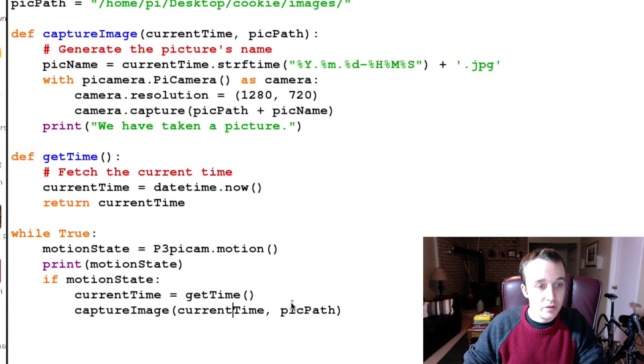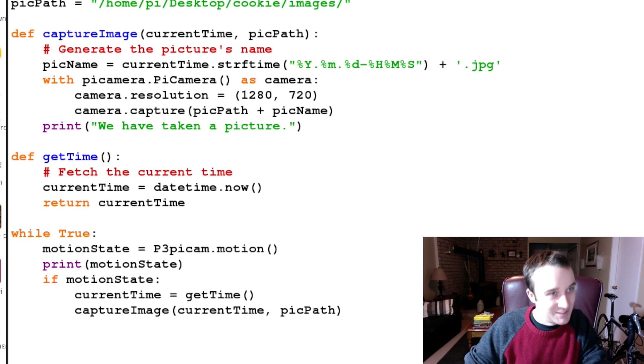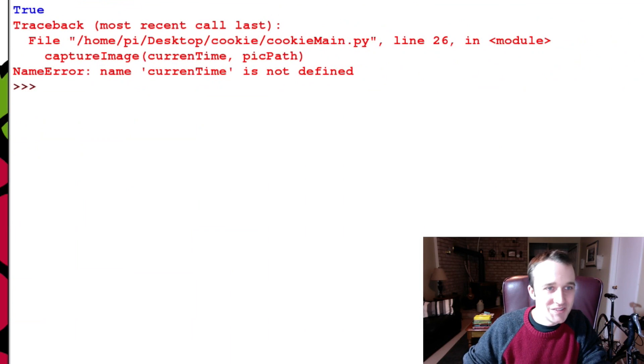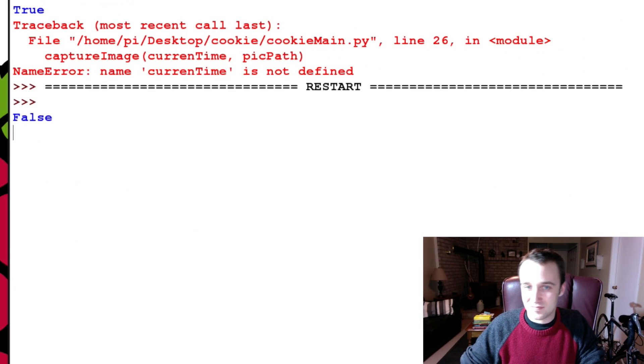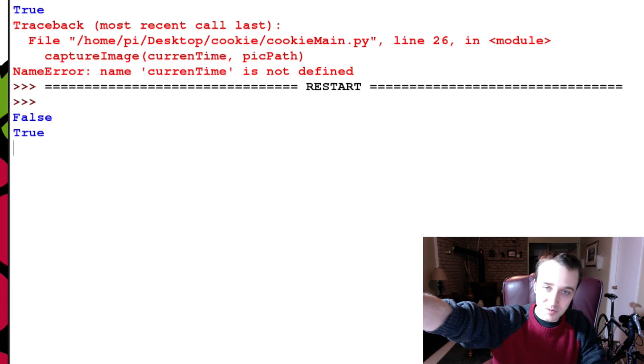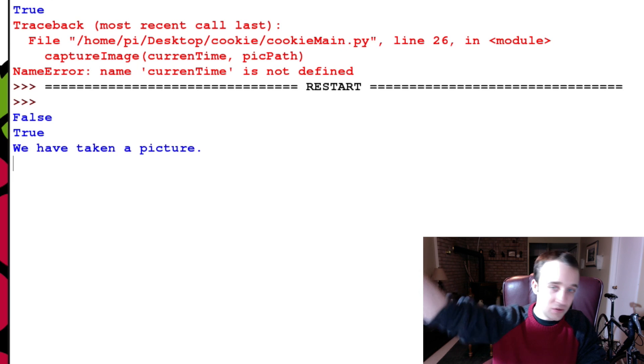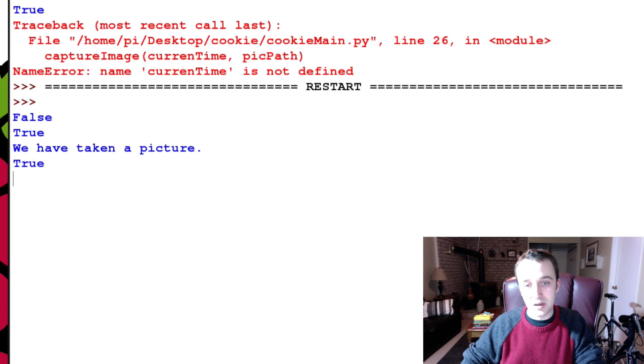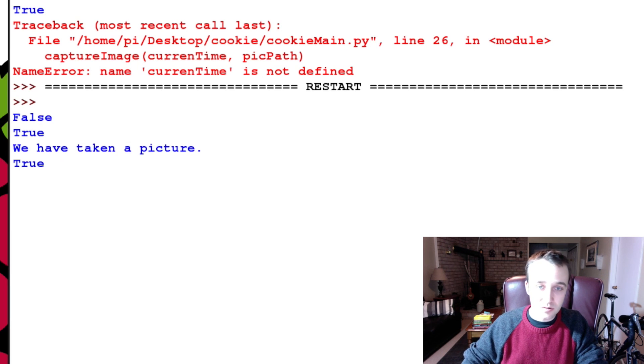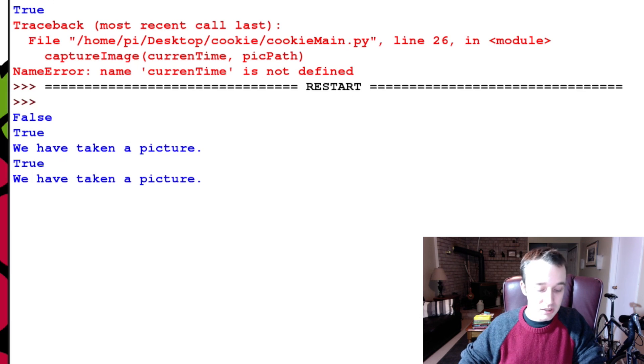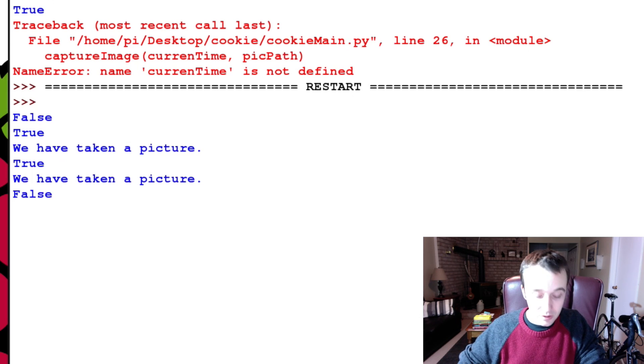So let's run that again. I knew there was something up. False false, hand up, true, take a picture please. We have taken a picture, excellent, and we go back to true. Okay, so I moved my hand out of the way, my mistake. Go back to false.